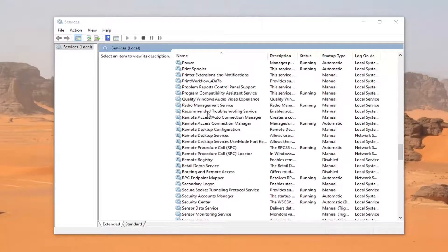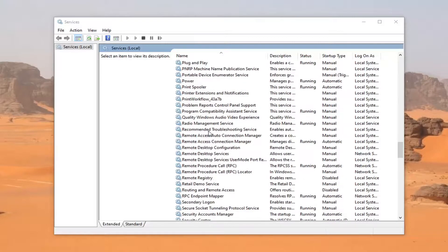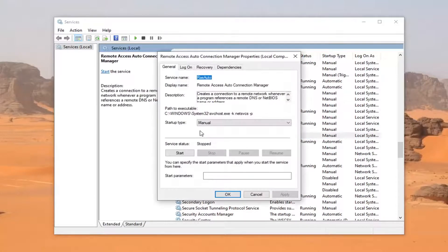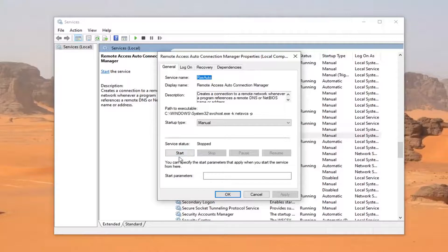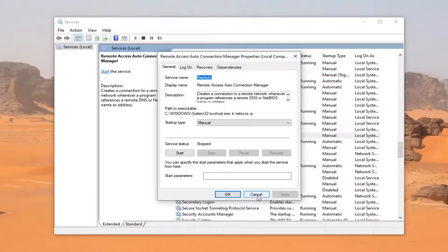Again, it would say Realtek audio manager. And you would just double click on it. The service status is stopped. You want to go start it. And if it was started, you want to stop and start it up again. Basically, you just want to restart it.